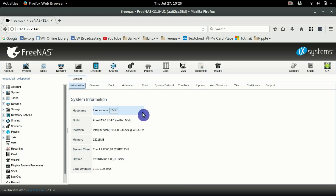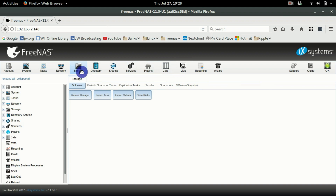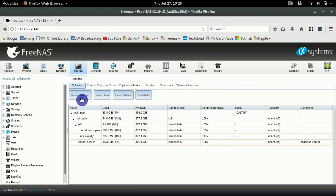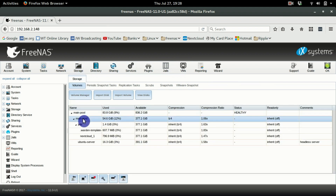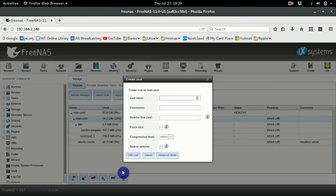First, with your FreeNAS setup, go into Storage and create a place for your virtual machine to be installed. I'm going to install mine on my main pool and create a Z volume. Click Create, give it a name — for this purpose we'll call it YouTube Ubuntu.